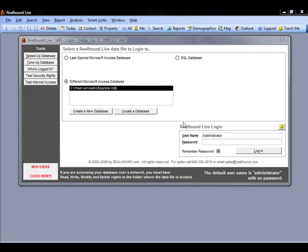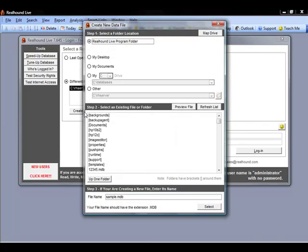Now setting up subsequent computers in order to sync with a database is a very similar process, however it shaves a few steps. Just like before on our subsequent computers we can click by creating a brand new database. Just like before, save it in our RealHound Live program folder.